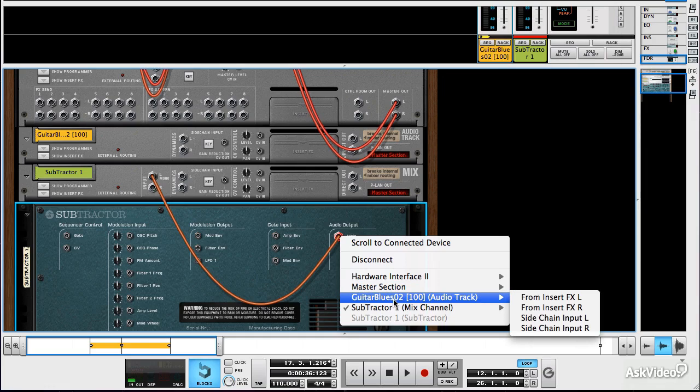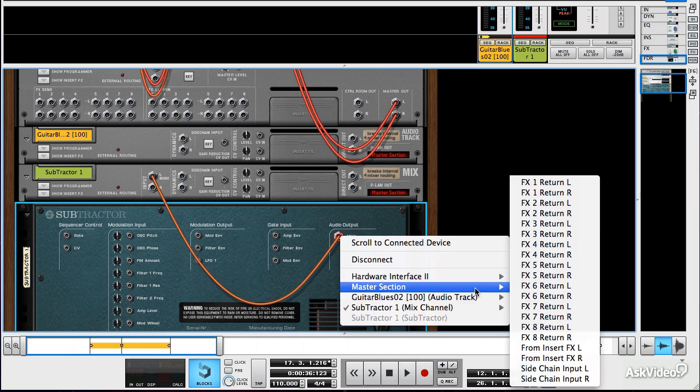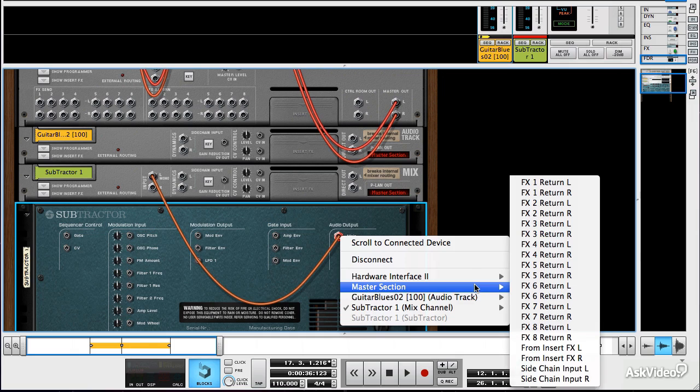And you can see that our audio track does have some audio inputs, although it's more geared towards sending sound out. Whereas our hardware interface and our master section has lots of available inputs where we could send this sound if we wanted to.